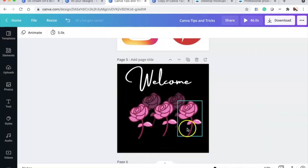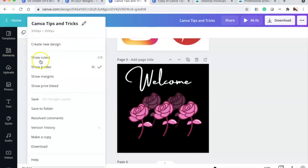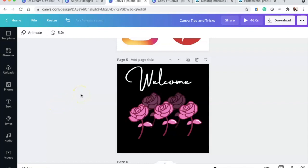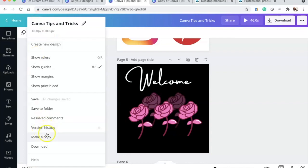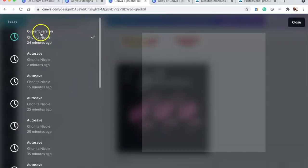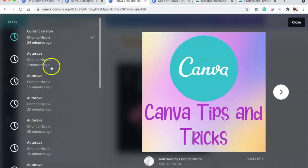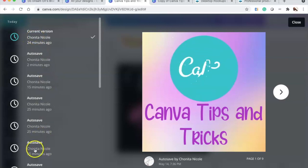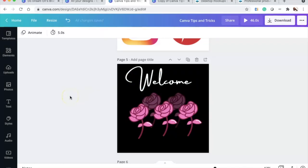Tip seventeen — Pro only — is version history. Go to File and Save, then check Version History. It shows the current auto-save, all previous auto-saves, dates, times, and page counts. If you made a mistake, you can go back to any previous version, like 35 minutes ago. This has been a game changer.